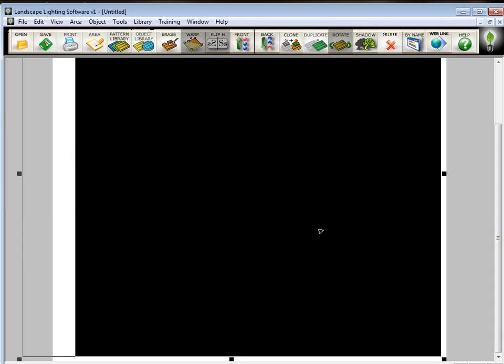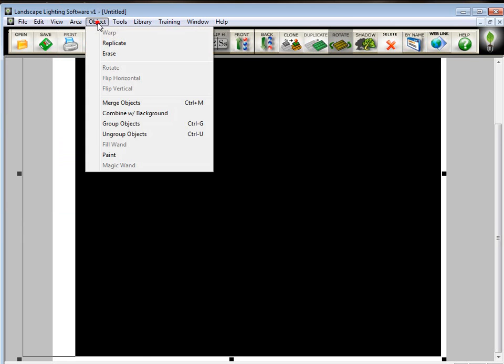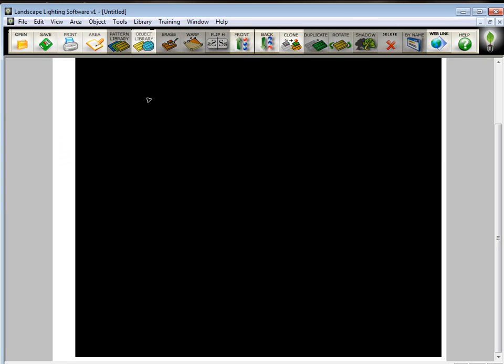Now I want to combine that with the background so it doesn't be moving around on me. So I go up here to Object, and I go Combine with the background. So now I've got a black background set.